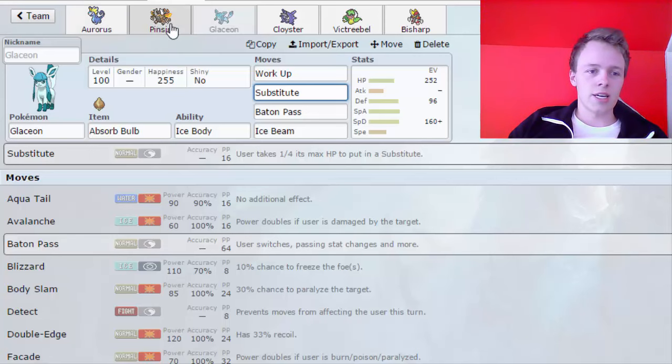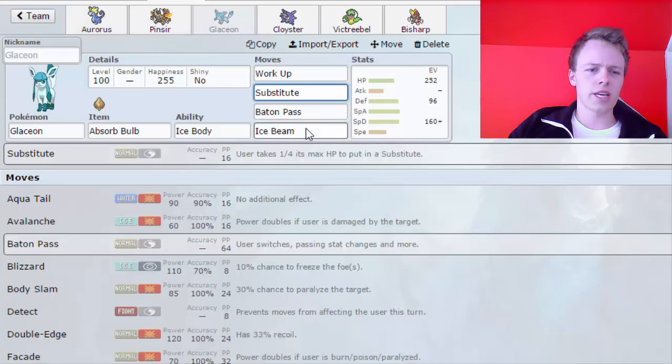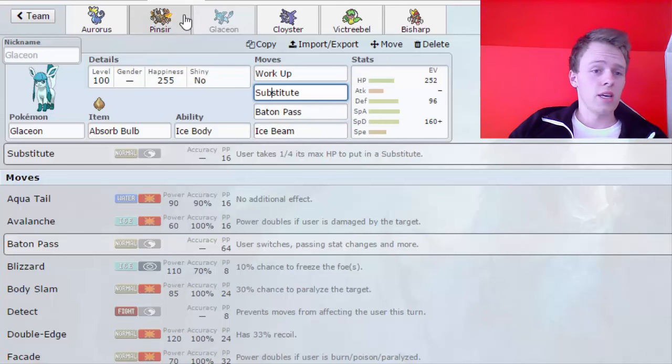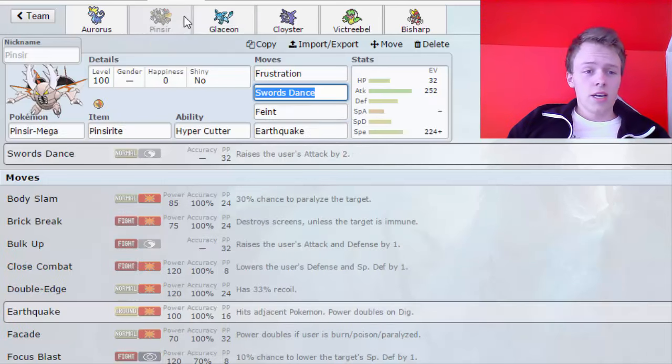For example, if I face Theon, I don't know. If Theon goes for a Scald, and I Baton Pass out into Victreebel, then I outspeed it on the following turn and just can get a kill, plus I can be a threatening mon to the rest of his team.